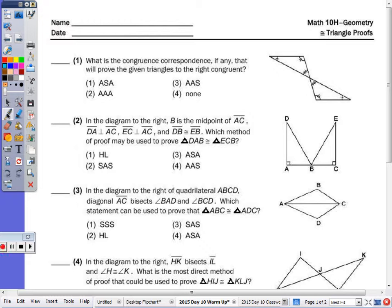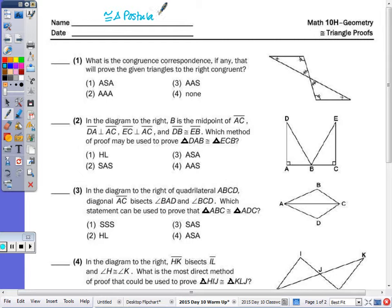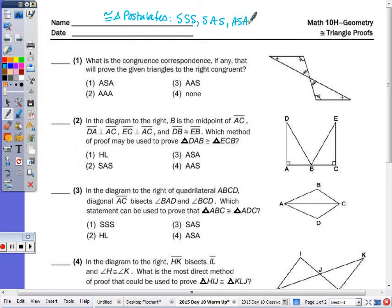So to recall, to prove two triangles congruent, we can use the postulates: side-side-side, side-angle-side, angle-side-angle, angle-angle-side, and hypotenuse-leg.